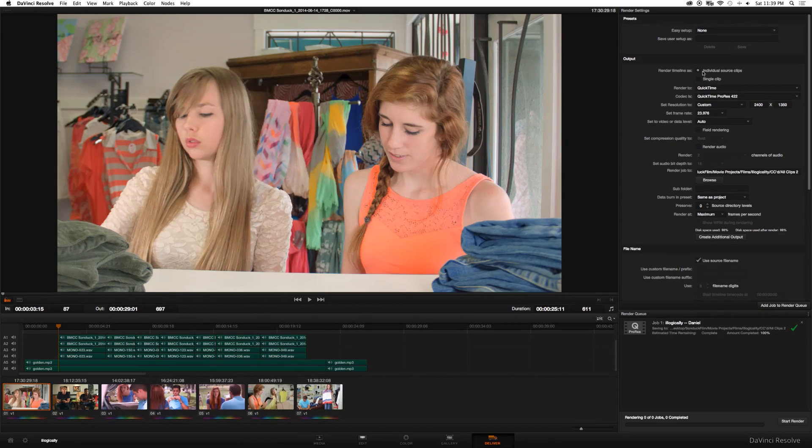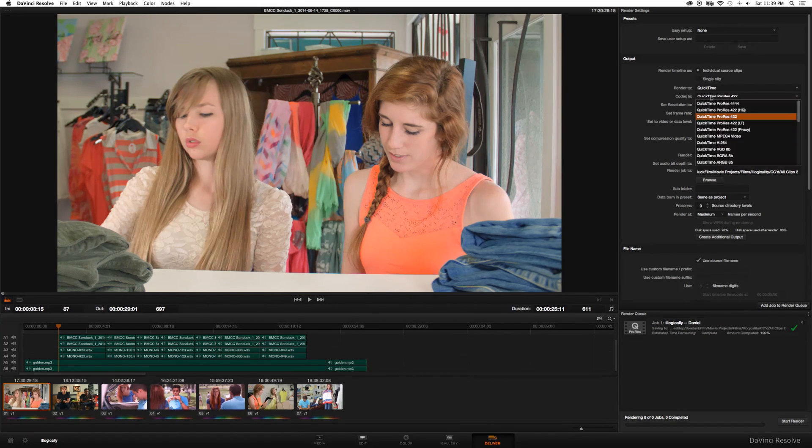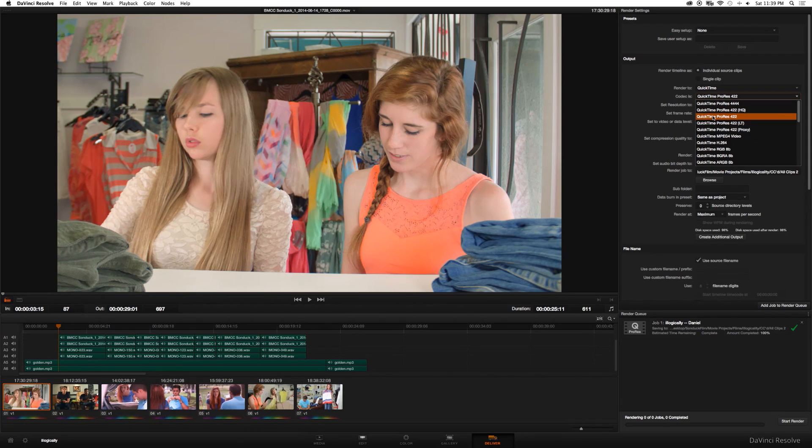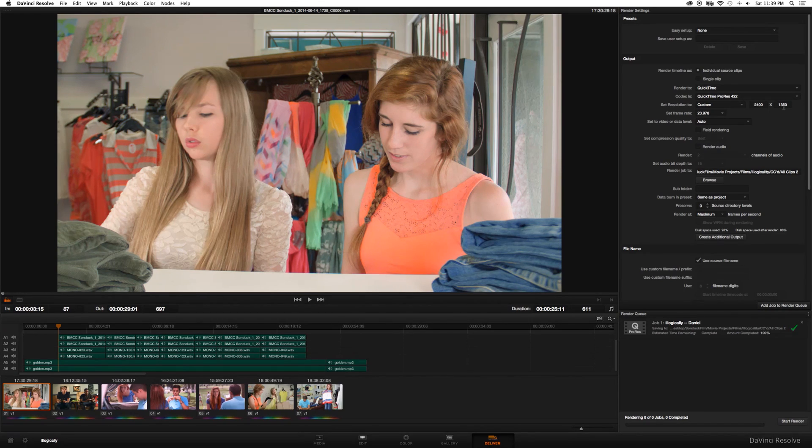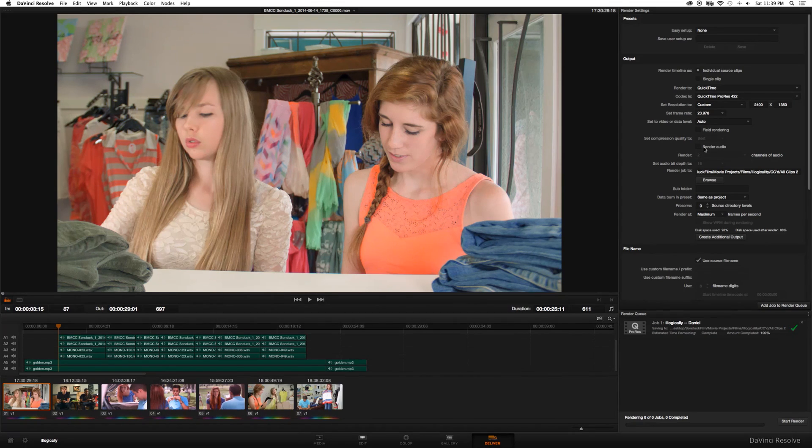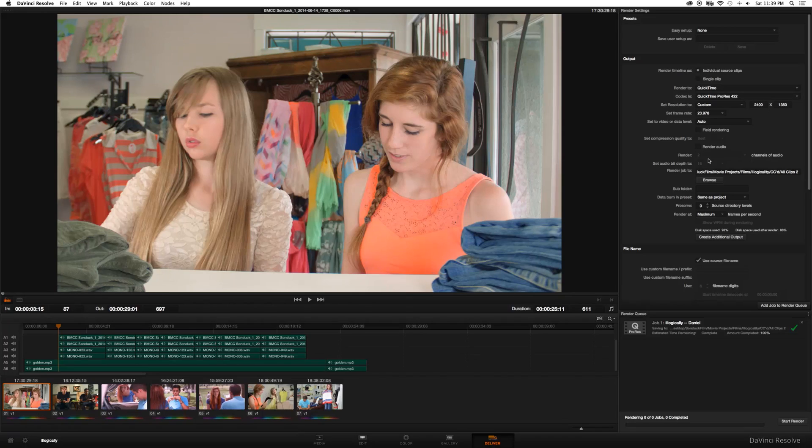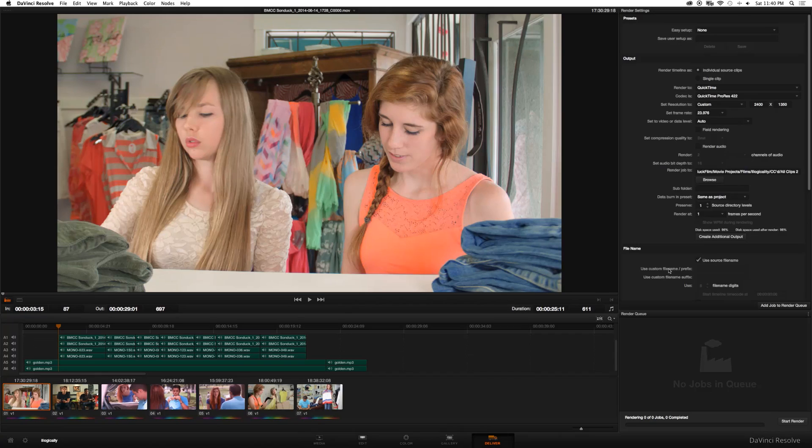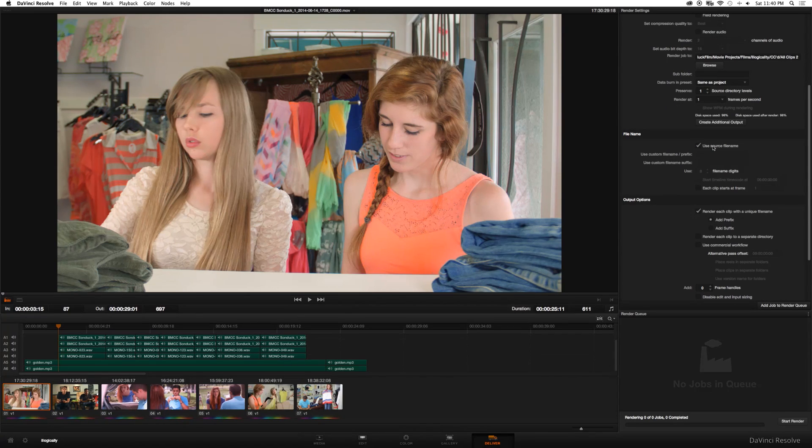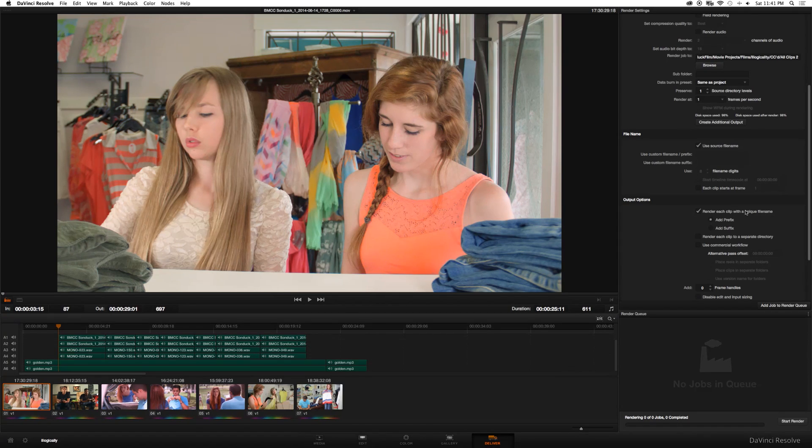We'll begin by setting all of our settings. So make sure individual source clips are selected. Go ahead and choose the codec of your choice. In my case, I'm going to do ProRes 422. Make sure it's 2400 by 1350 or your preferred resolution. Make sure your frame rate is set. Render audio would be optional since we're just going to go ahead and drop the footage back into your editor. Make sure you render your job out. This next part is very important, so listen closely. If use source file name is checked, make sure render each clip of a unique file name is also checked.